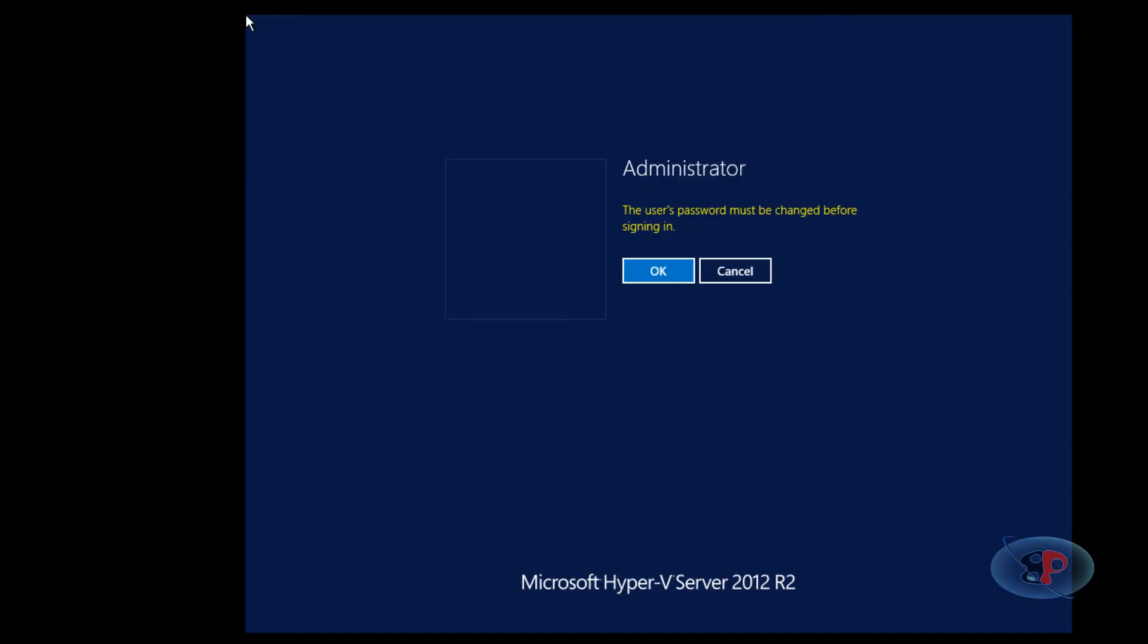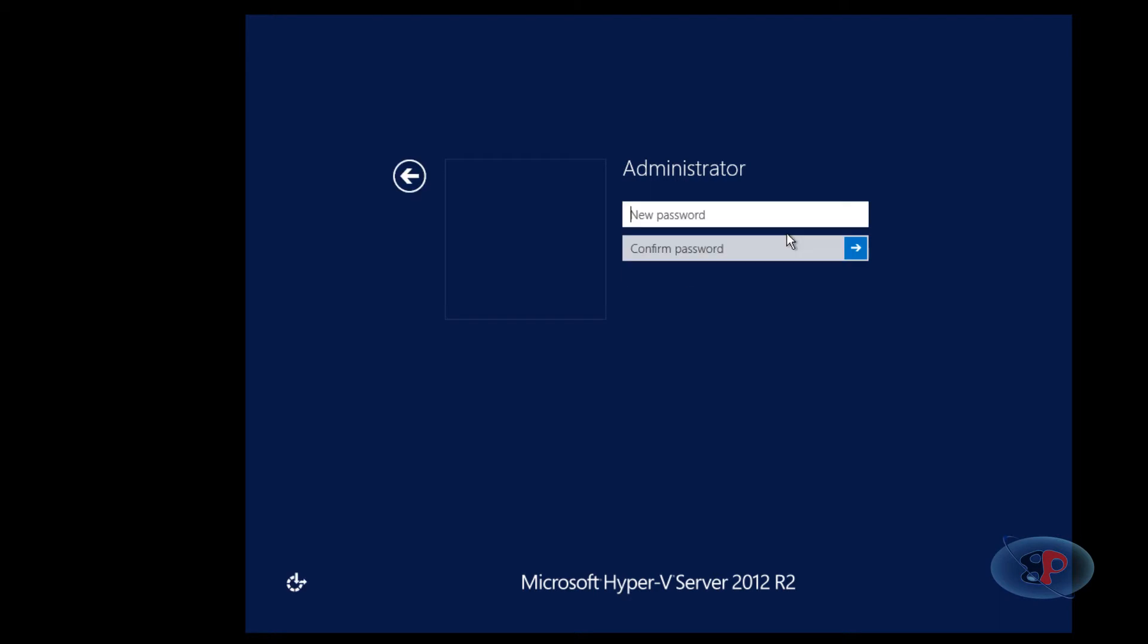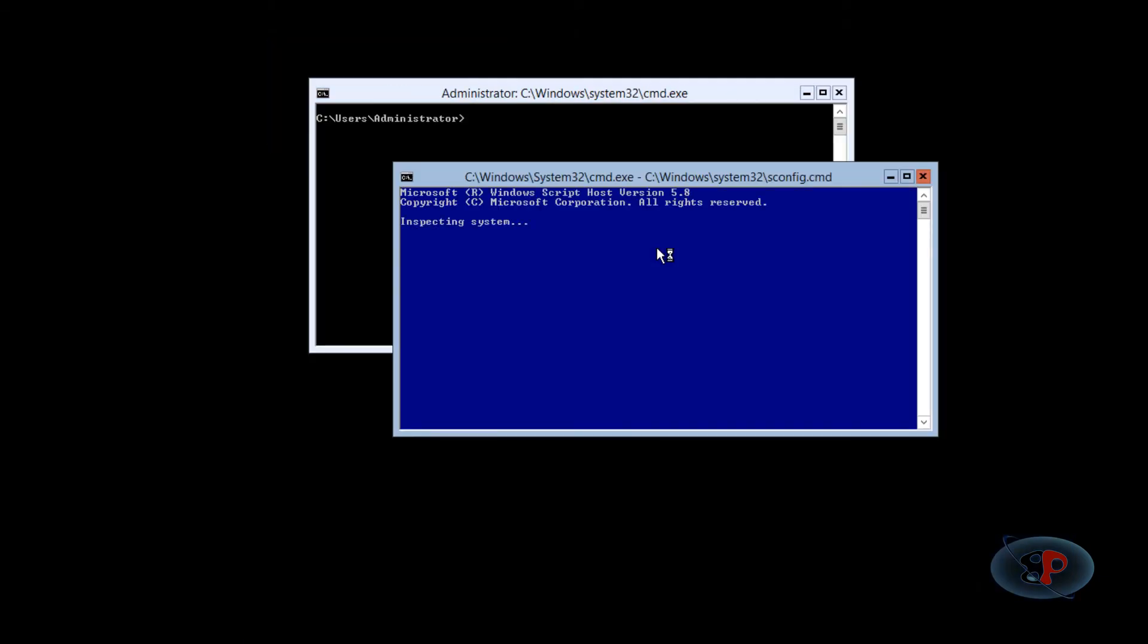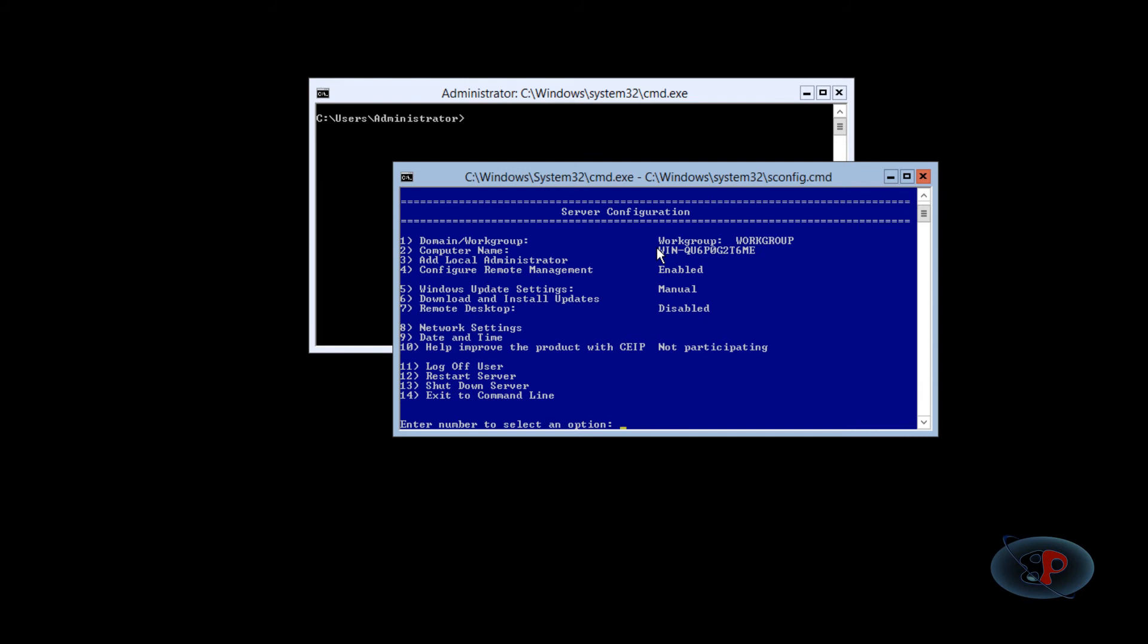This is the first step where we change the administrator password. Actually, we are setting up the administrator password for the first time. Entering the password. Okay, your password has been changed. That is it. The installation is completed and I'm logged in successfully. Now don't freak out. This is how it looks like in a core version.